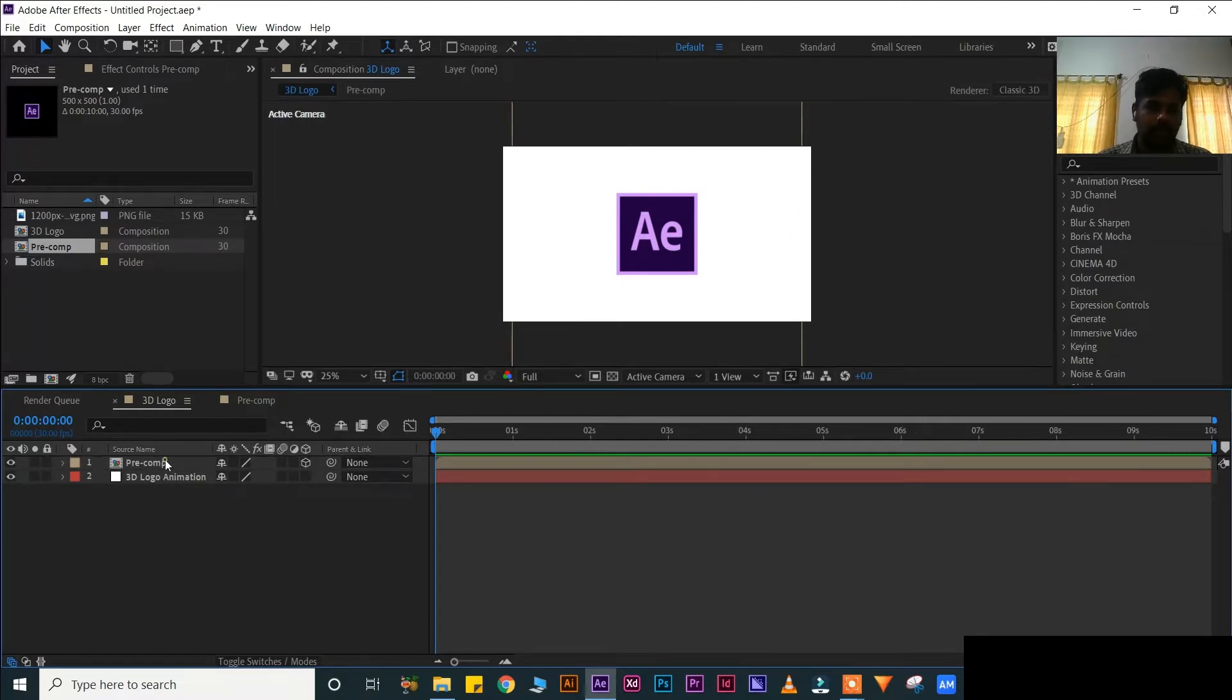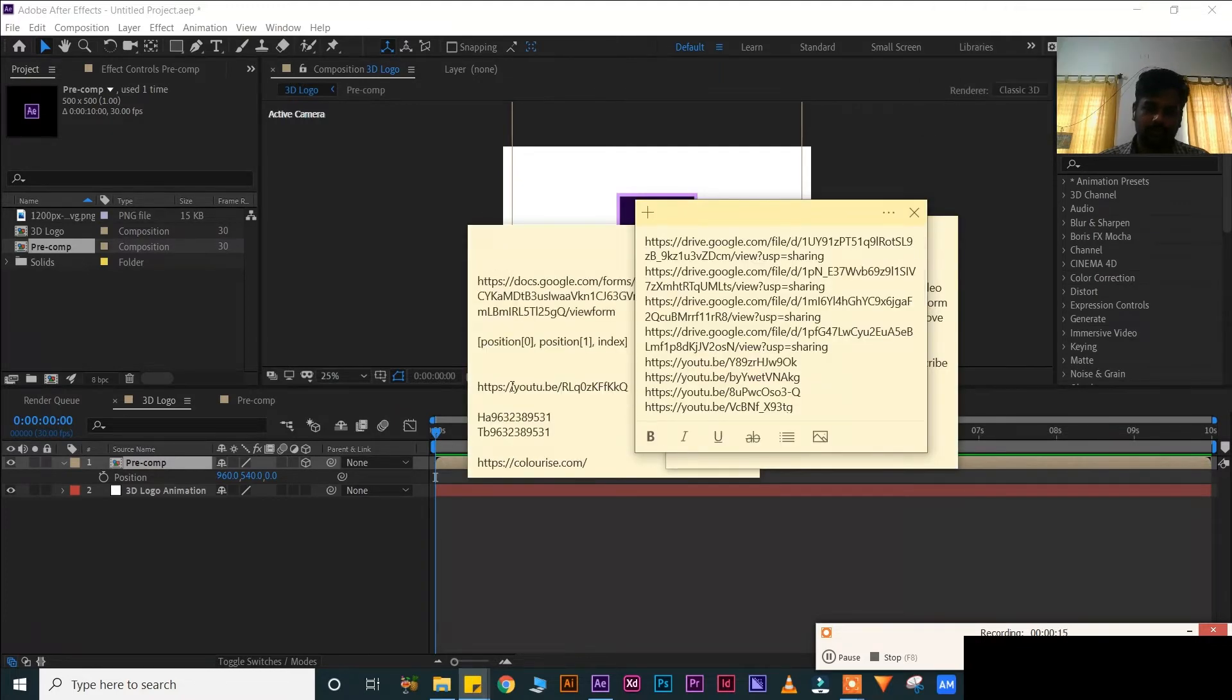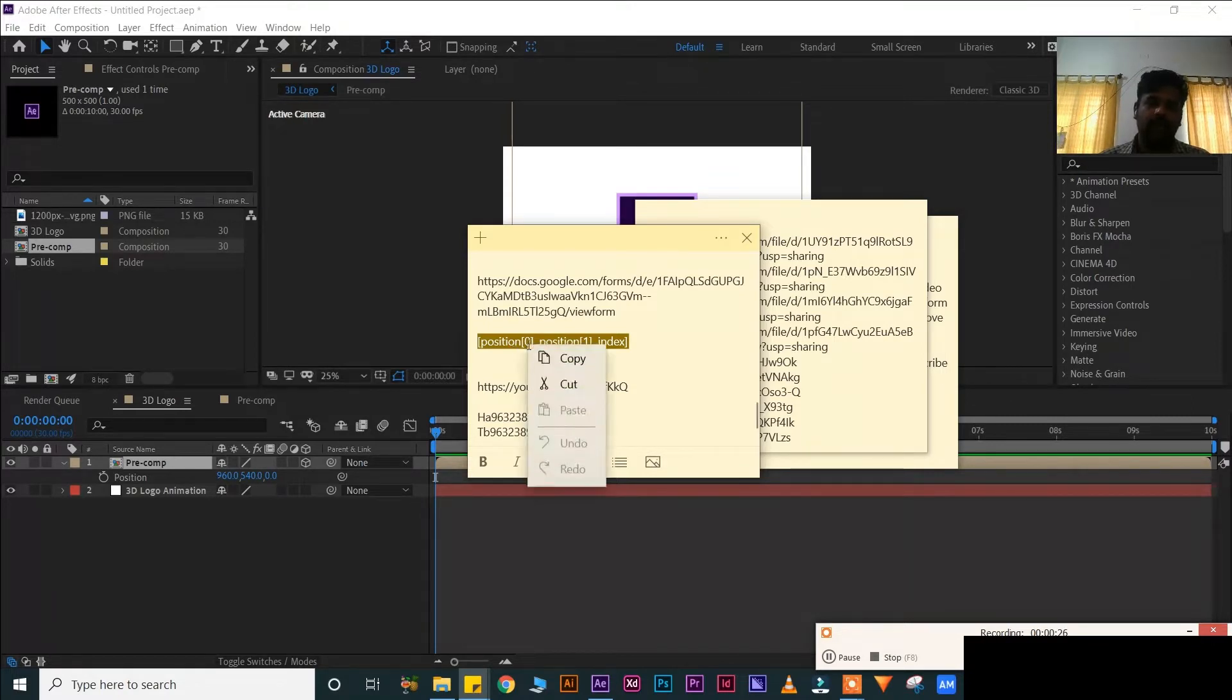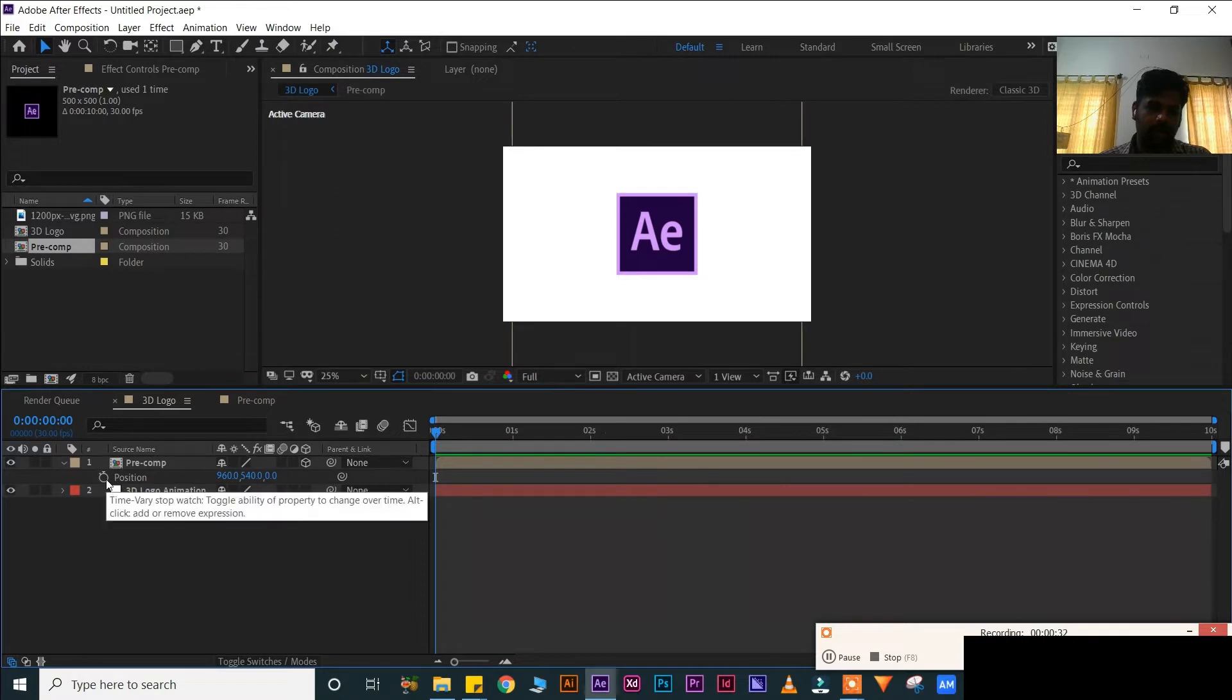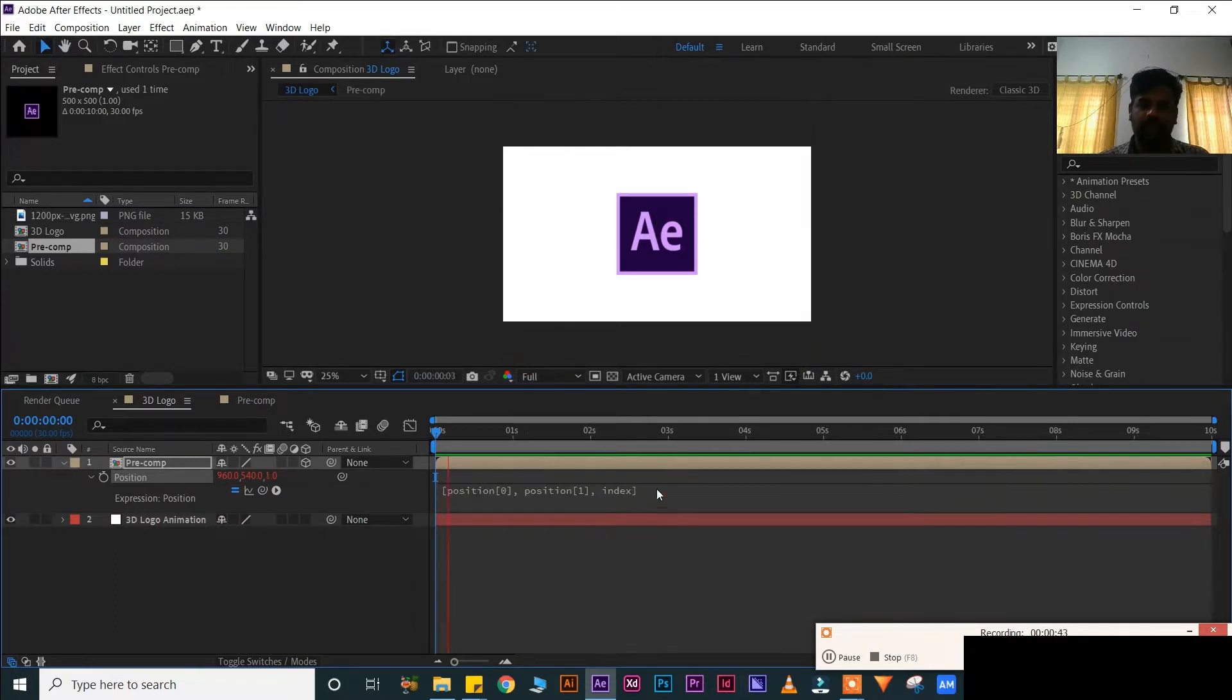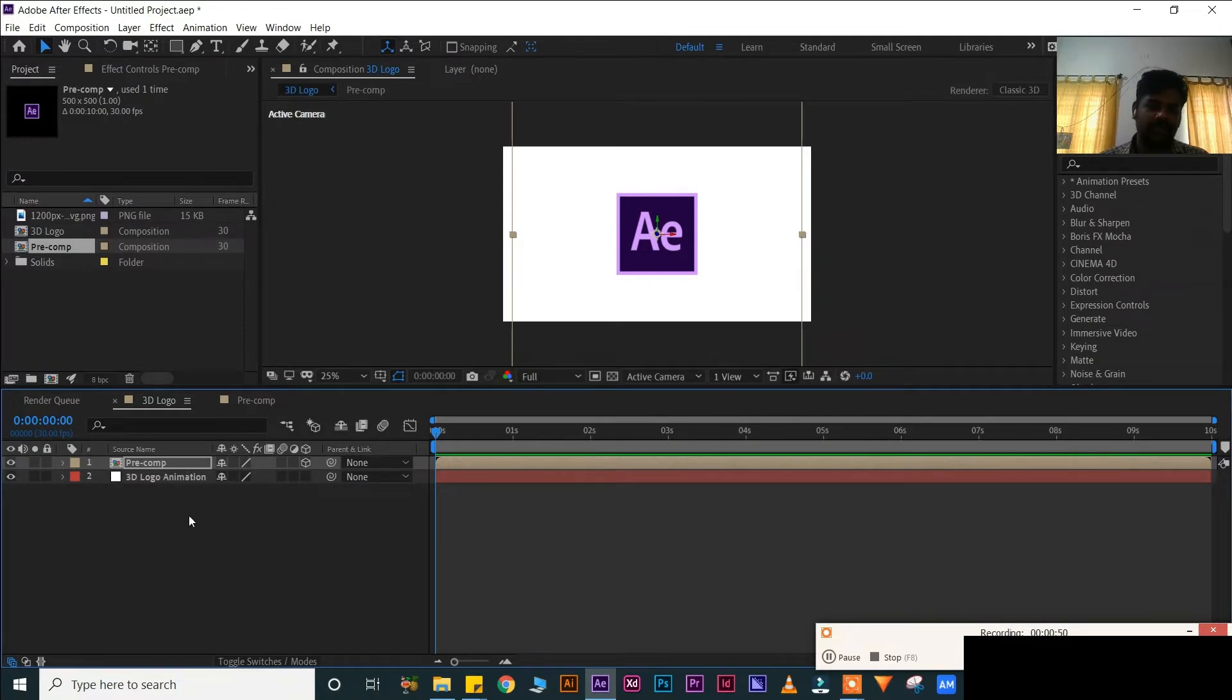Now press P for position. Put the expression, open the sticky node. Copy this expression. This expression I have put in the description box, you can copy and you can use in your projects. Press Alt and click, Ctrl V for paste. Enter. We paste the expression.